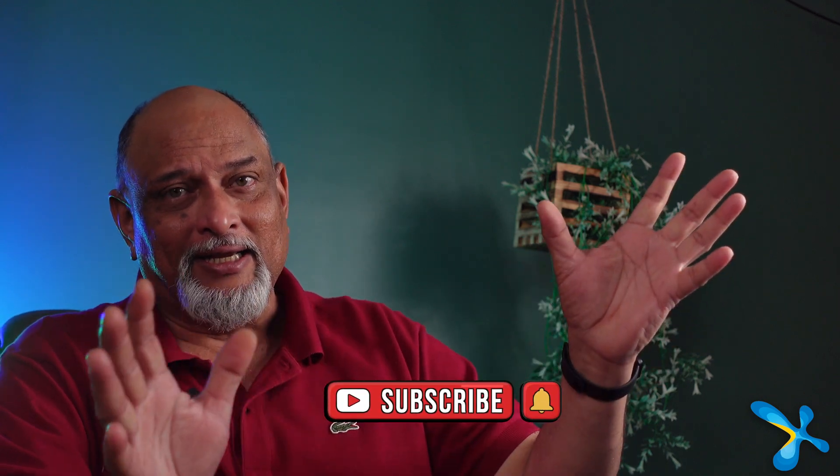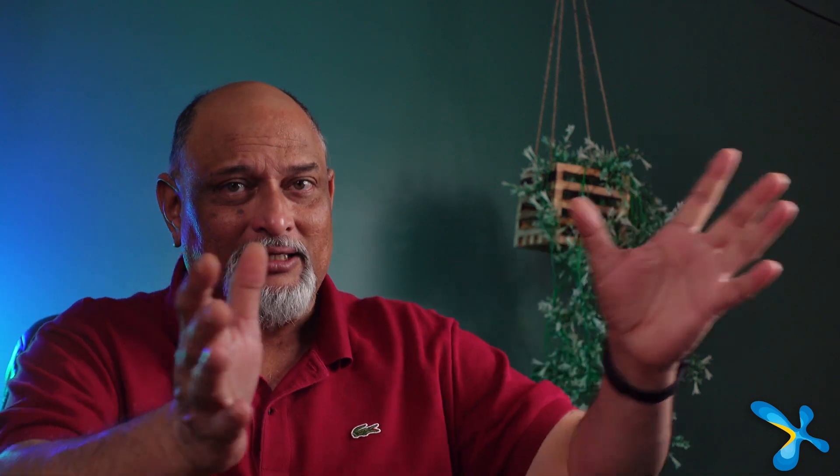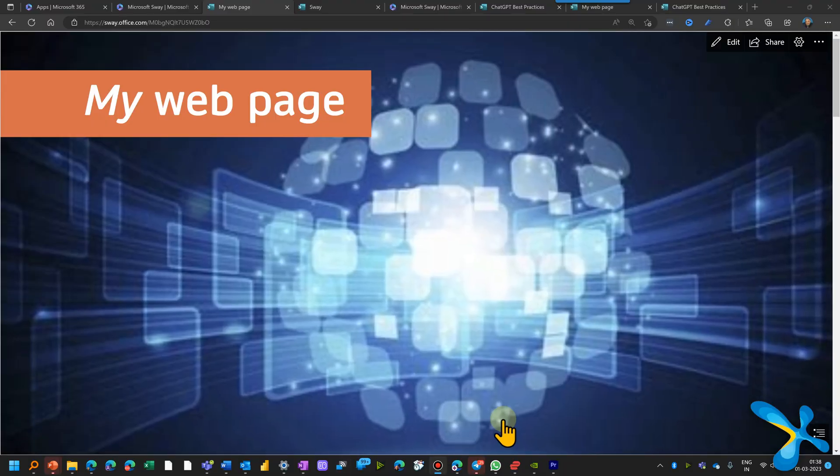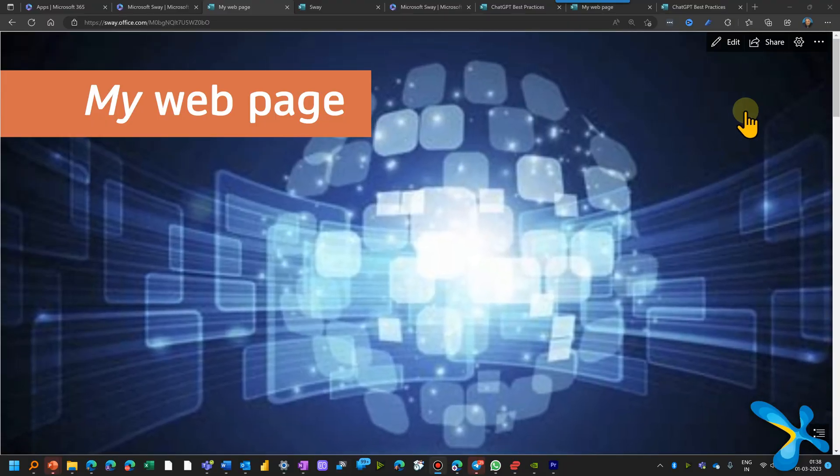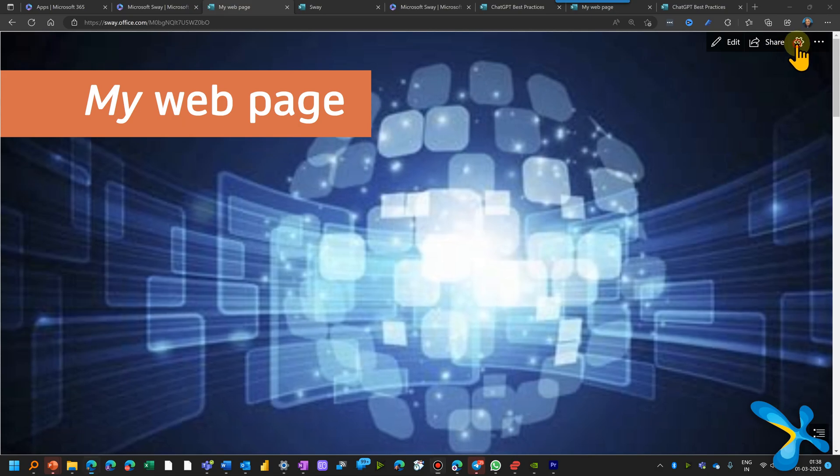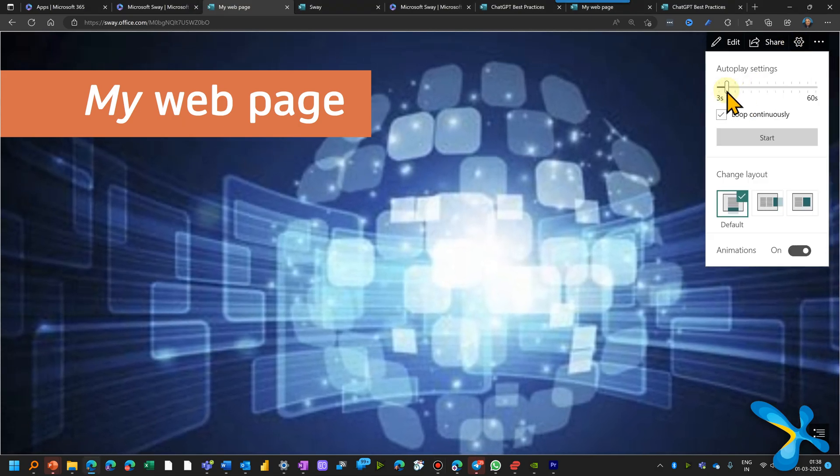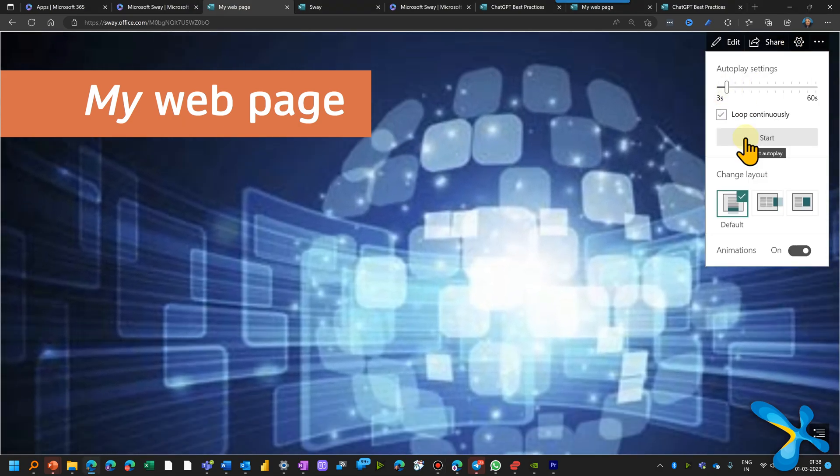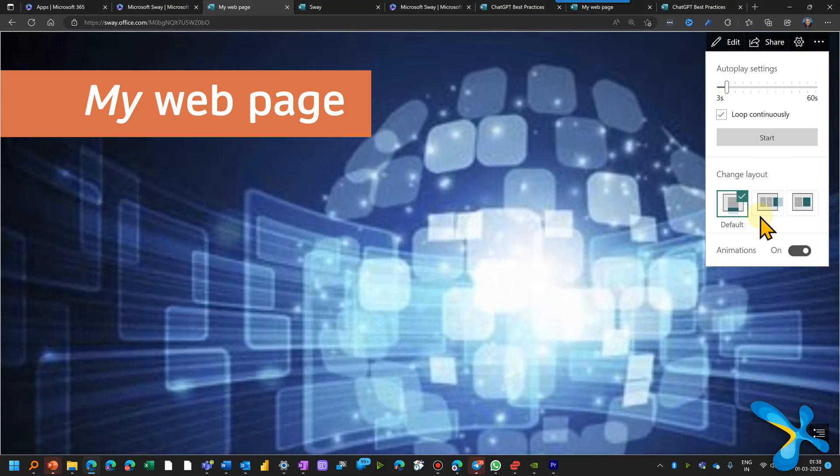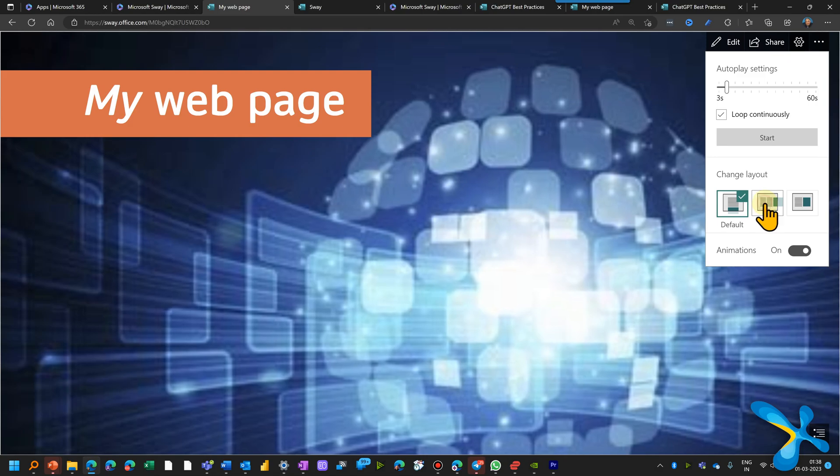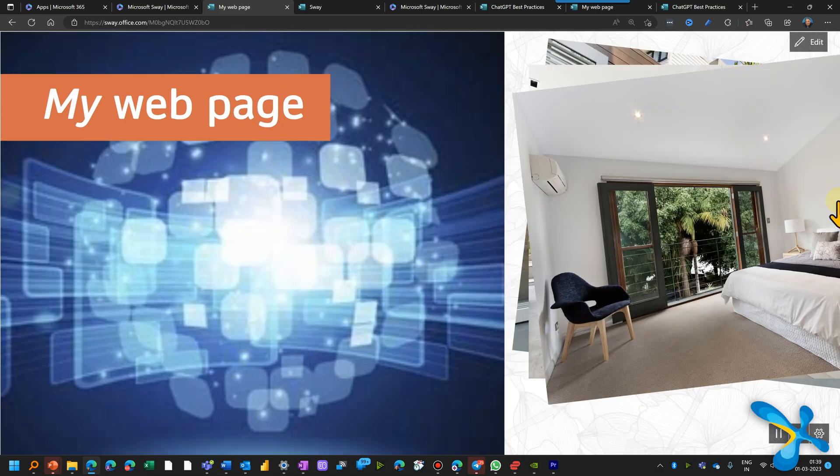And finally, sometimes what happens, let's say there is a lobby or you are participating in a trade show and you have a display and you want your company profile or set of products or images of a company offsite which recently happened. Something to keep scrolling automatically. So create a sway, go to settings, choose the timing and say run automatically.